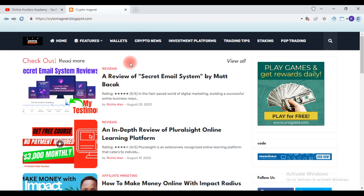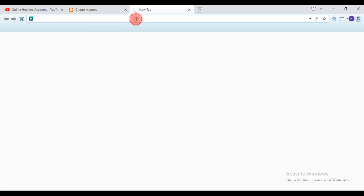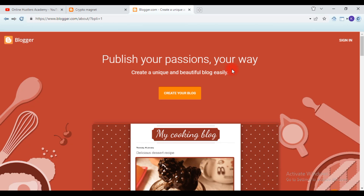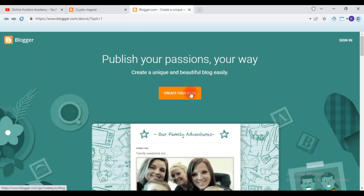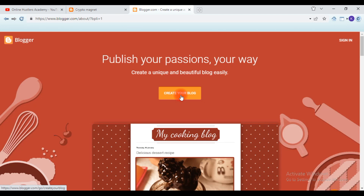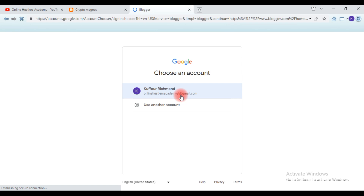The only thing you need to do is to head on to blogger.com. On the Blogger dashboard, all you need to do is hit 'Sign In' or 'Create a Blog.' So of course we want to create a website, so I'll click on 'Create a Blog.'